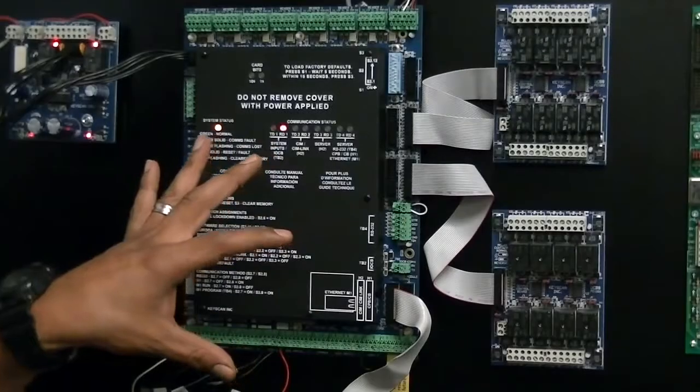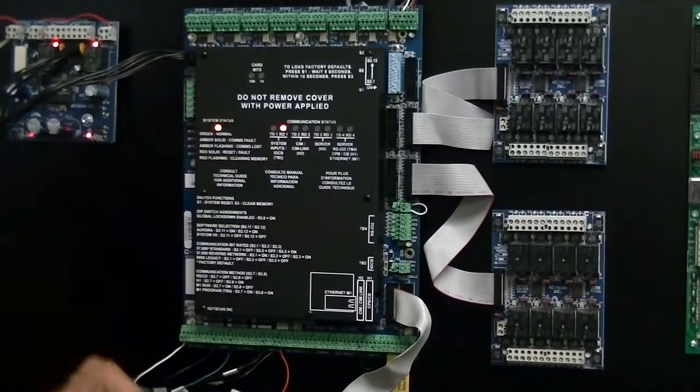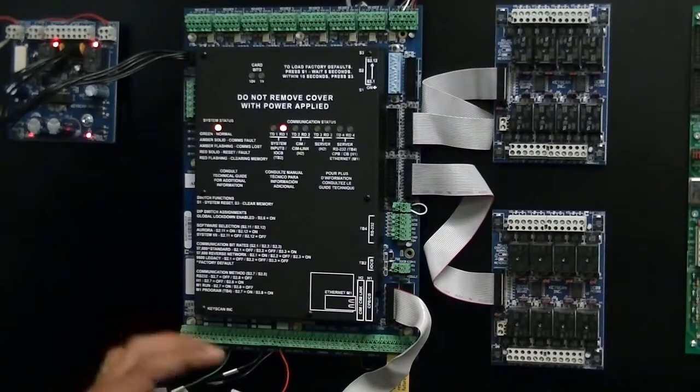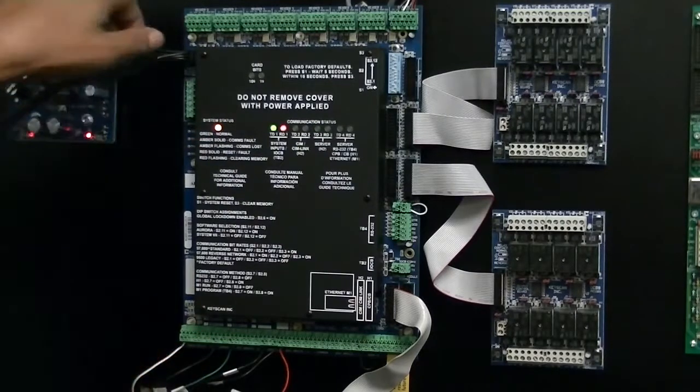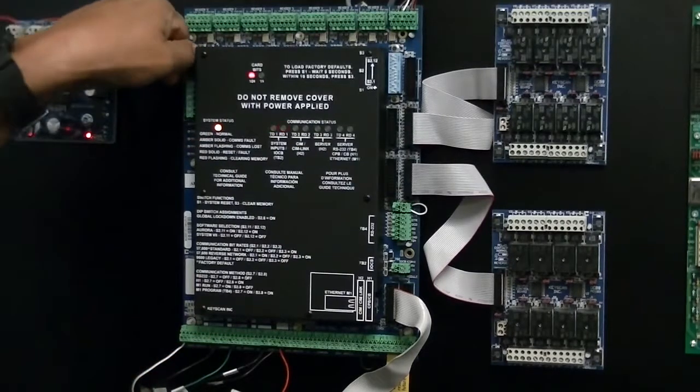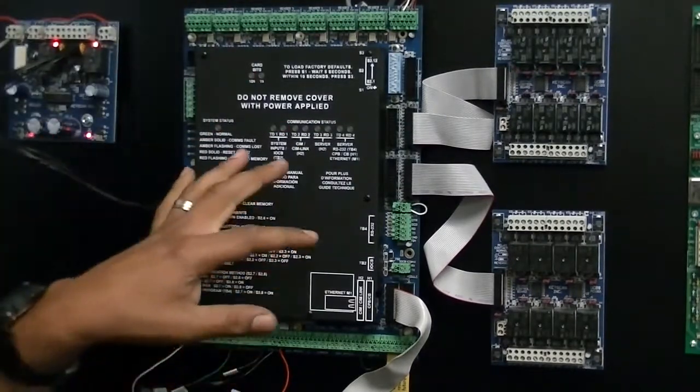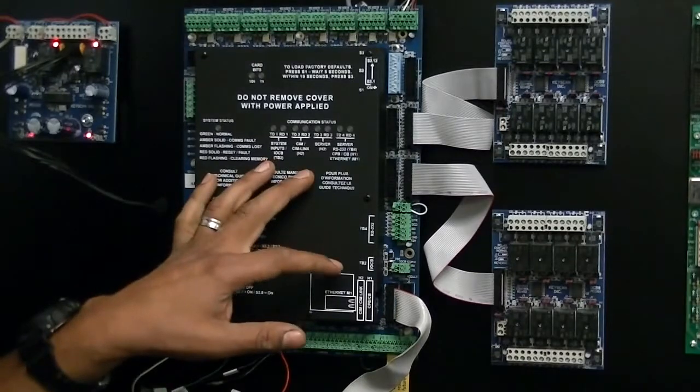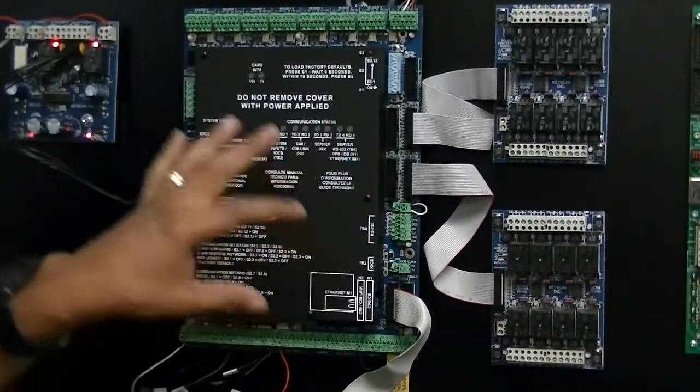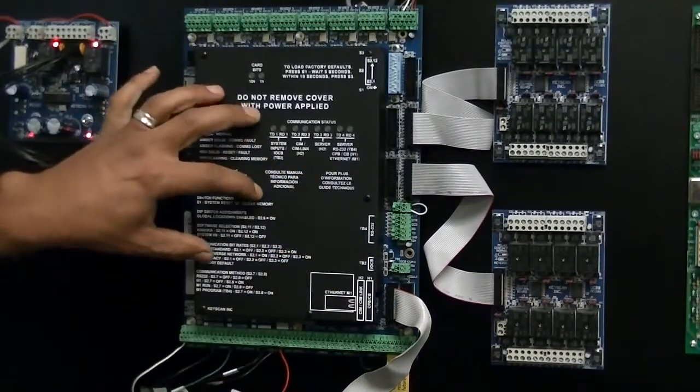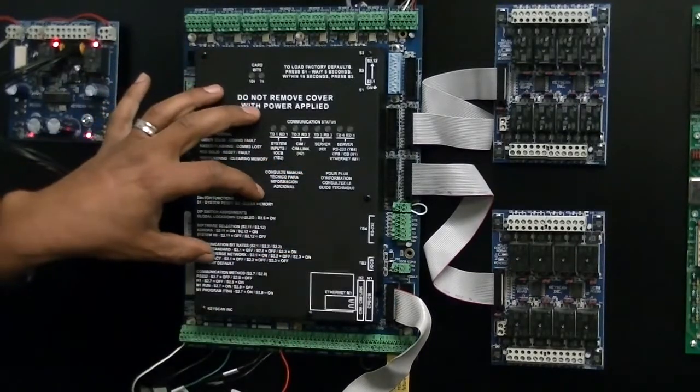So the first thing we're going to do to install our NETCOM 2P is power down the control unit. Once you have the unit powered down, you will need to remove the cover.